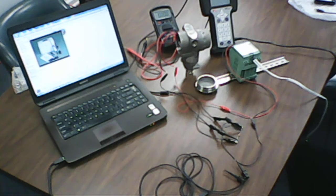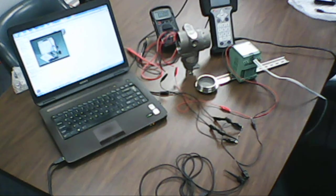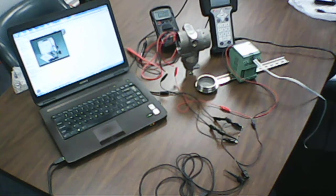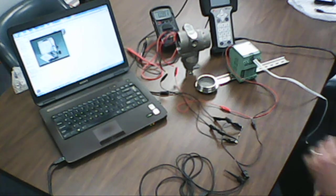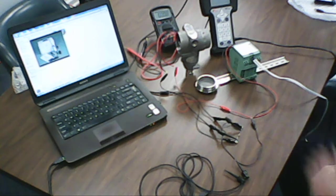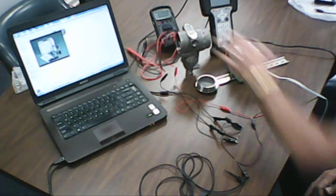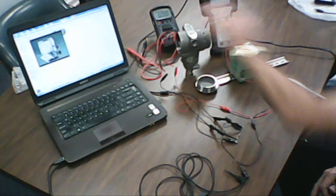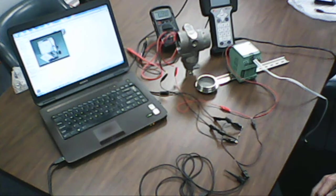Anybody who has ever configured or calibrated a HART instrument before is familiar with this layout. What we've got here is the necessary components to configure a HART smart transmitter through a hardwired network.